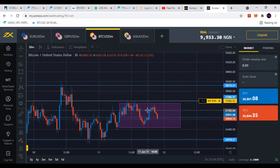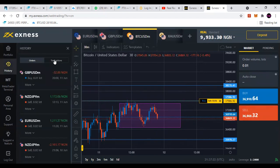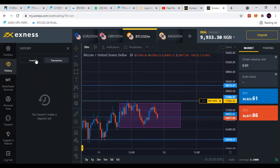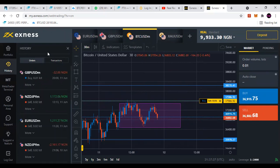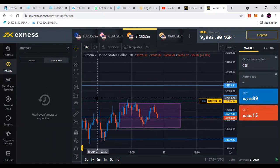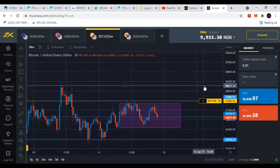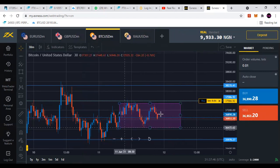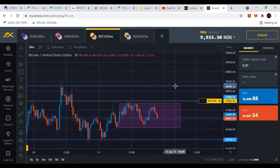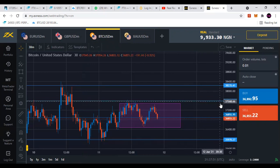A buy stop limit order is an order you place above the market price. Now, how can we place a buy limit order? A buy limit order is an order you place below the market price, saying that if price comes down to this level, it will pick me and go back up.